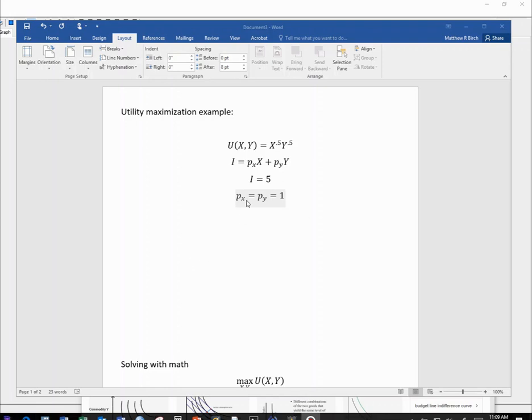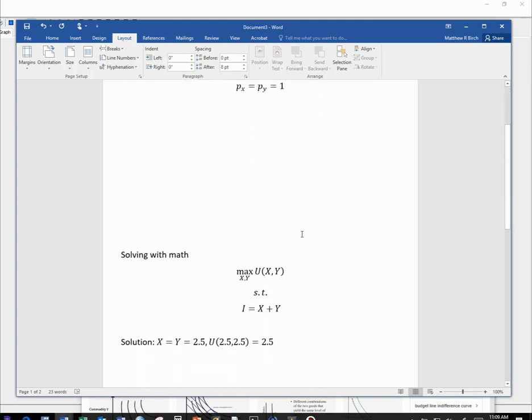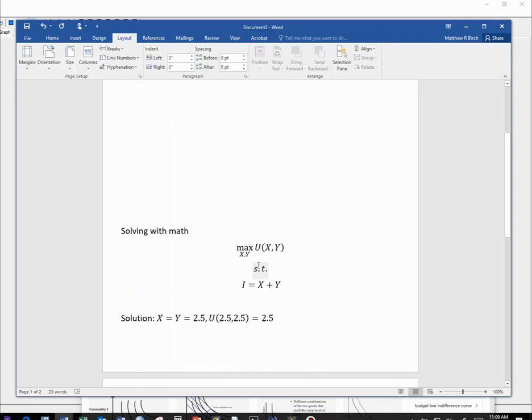First let me introduce a question, though. I've got a utility function, a function of two variables, x and y. This one's Cobb-Douglas and simple. Simple budget constraint, I've got $5 to spend. And each good costs $1. If I solve this with math, choosing x and y to maximize utility subject to that budget constraint, I'll get a solution of buying 2.5 units of each.